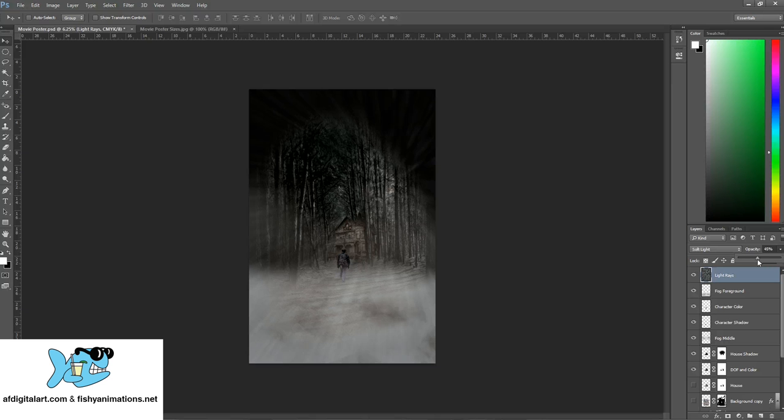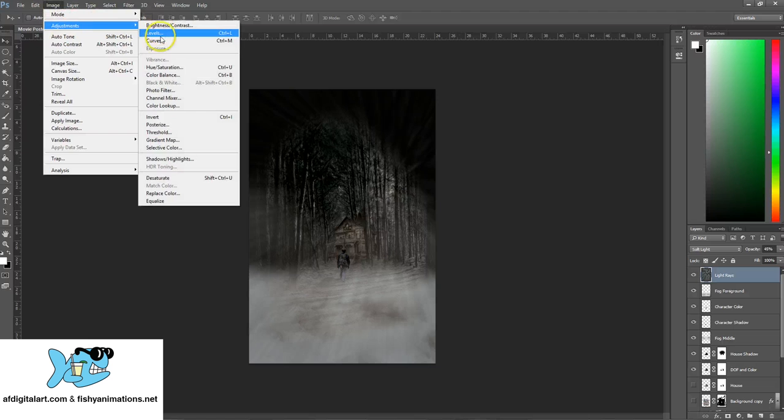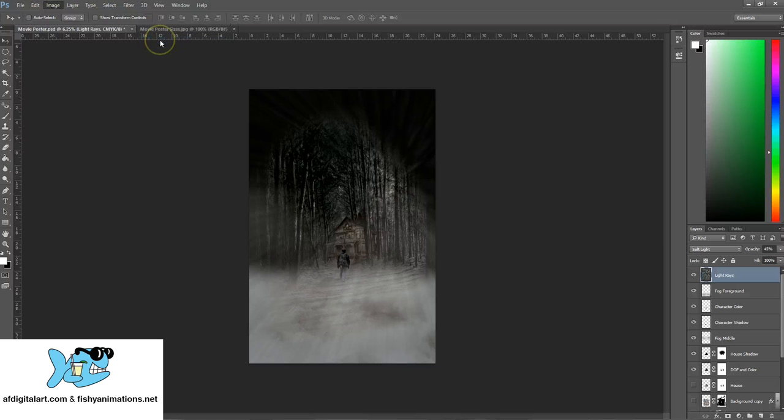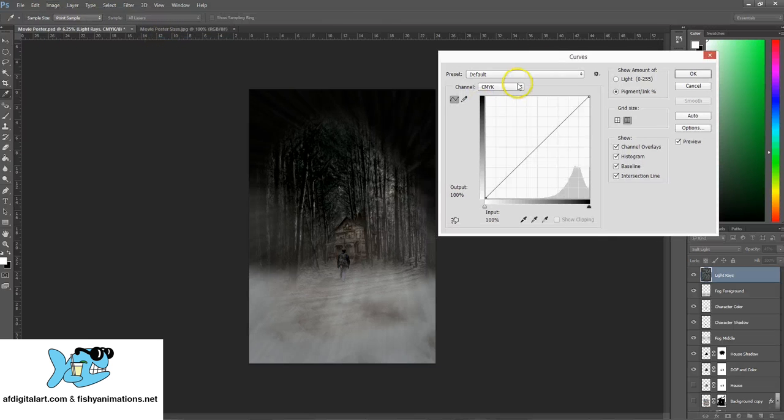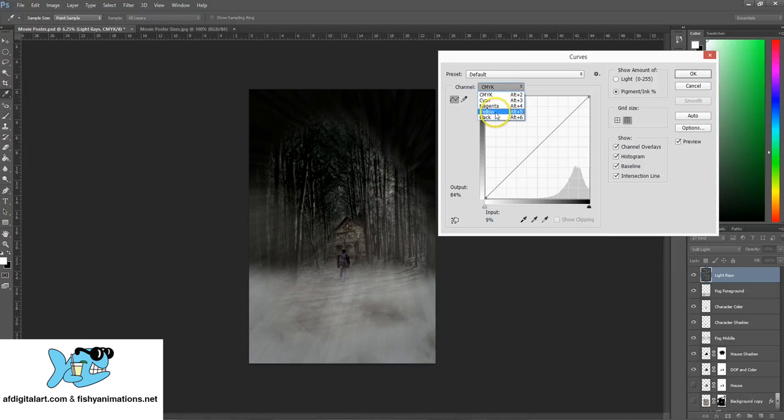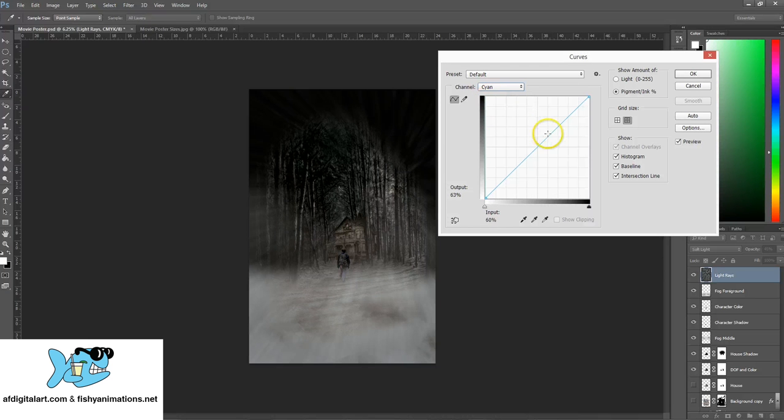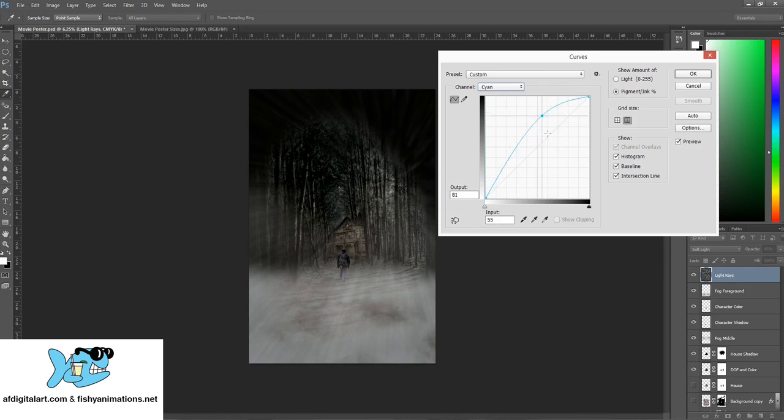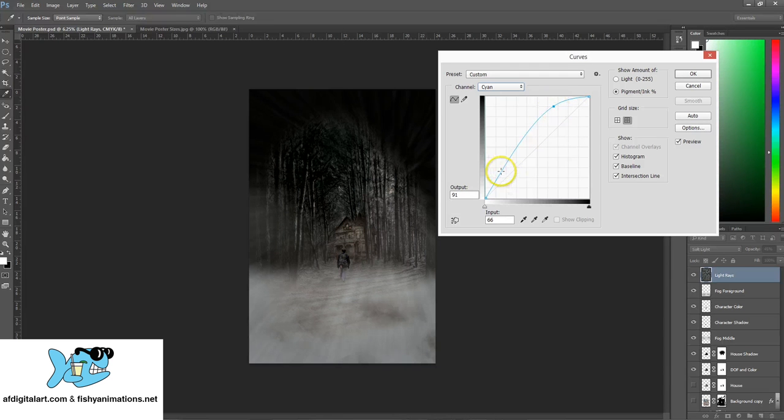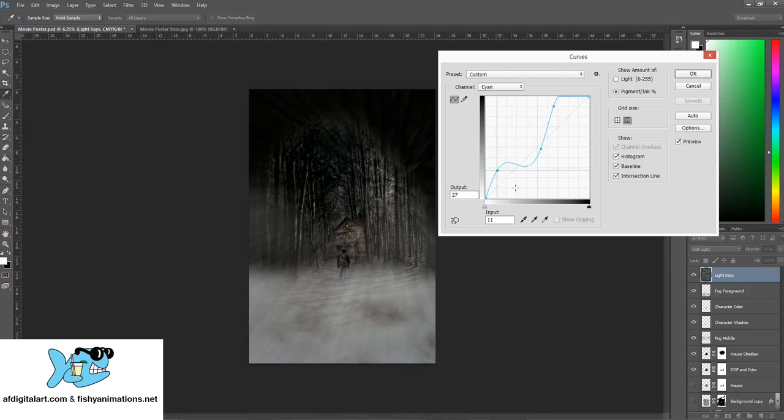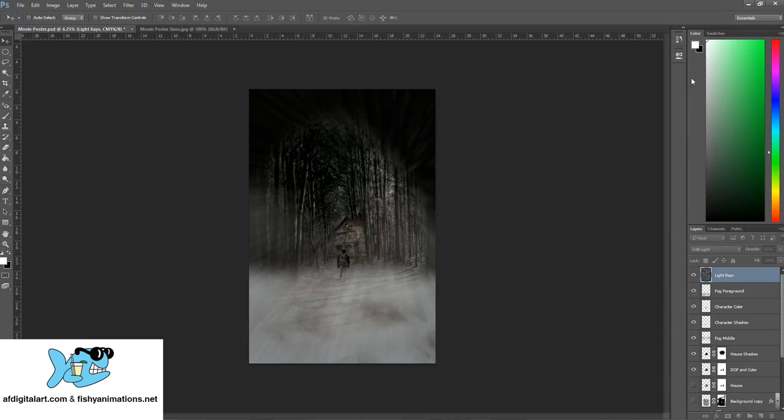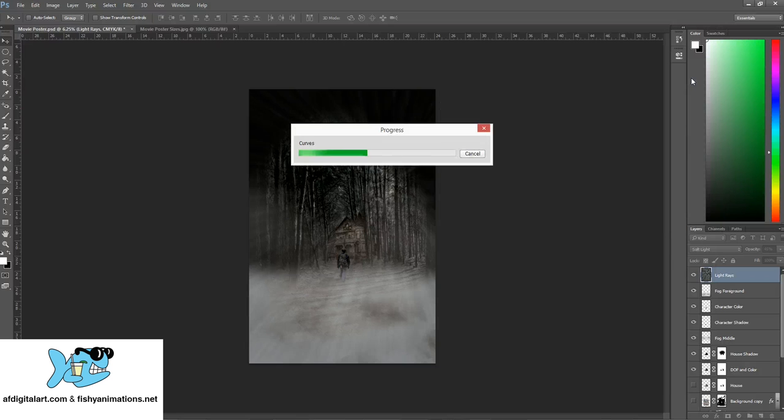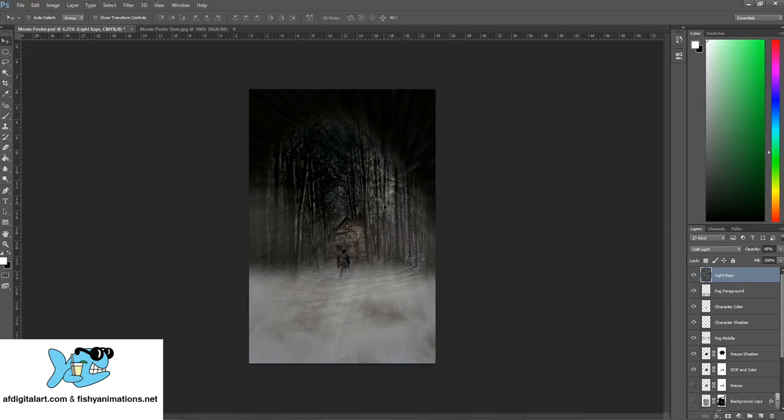Another cool thing we can do is, with this layer selected, I can go to Image, Adjustments. Let's say I want to add some curves in there. Instead of it just being white, let's add the cyan in the light rays. Kind of bring some of those colors in. That looks pretty good.